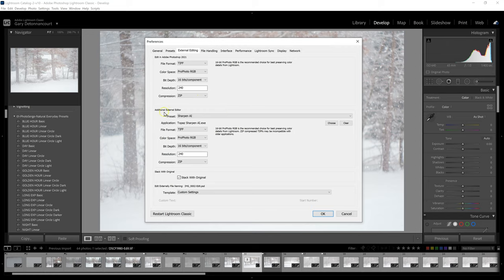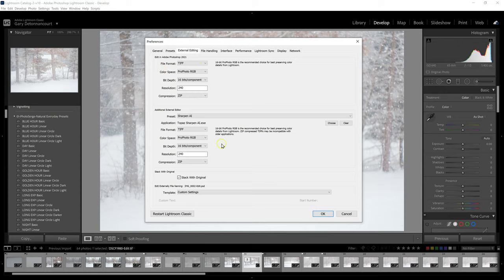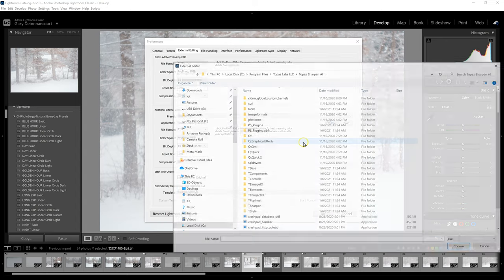Now, this additional editor area is where we're going to be adding the other programs. And so I want these settings to be the same as the settings up here in most cases. So to get started, all I have to do is click Choose.